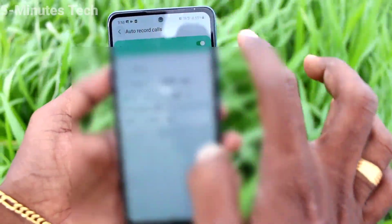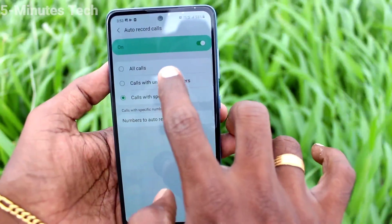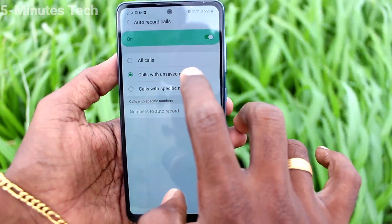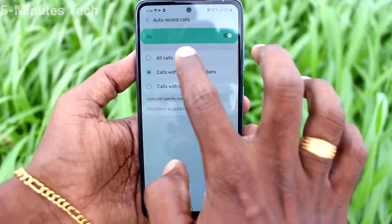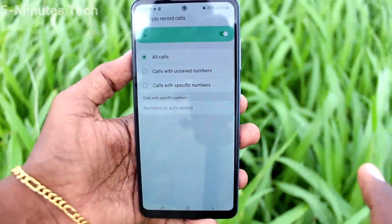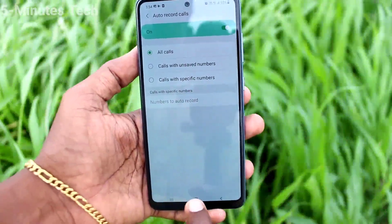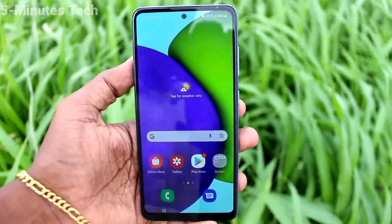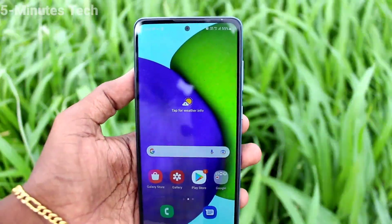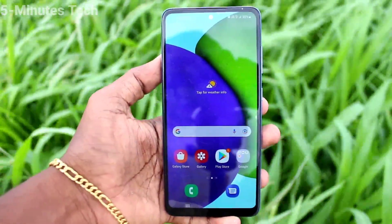I will select a few contacts from my phone, and those contacts will have call recording. If you select the second option, calls with unsaved numbers, you will have call recording for unknown callers. If you select the first option, all calls — both incoming and outgoing — will be recorded.